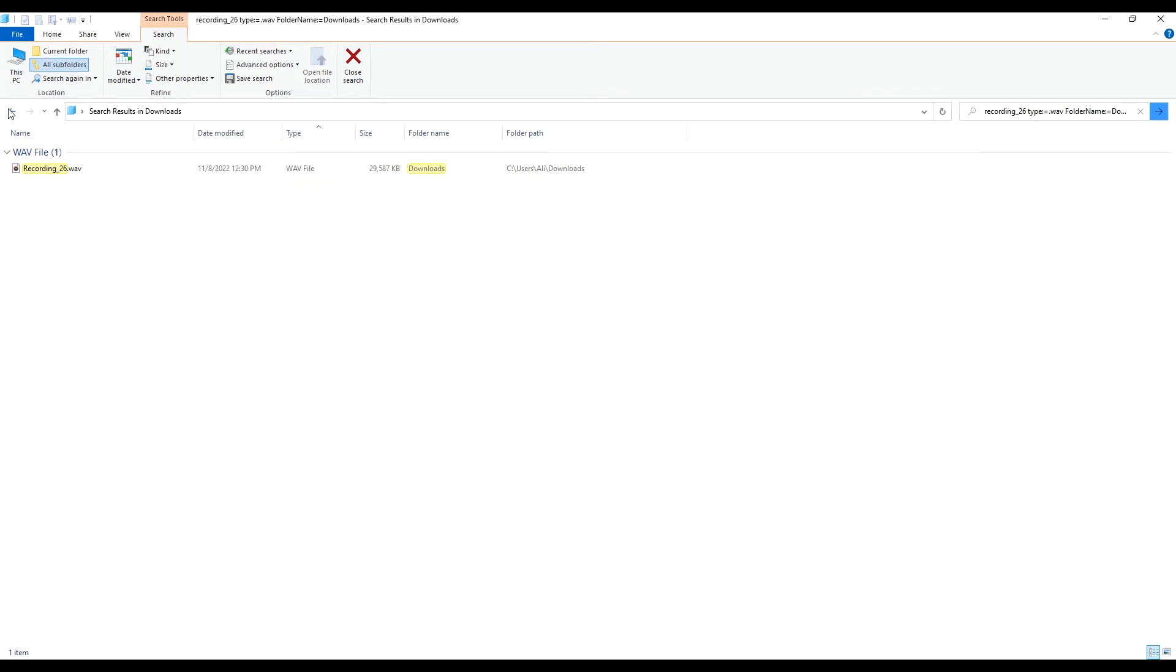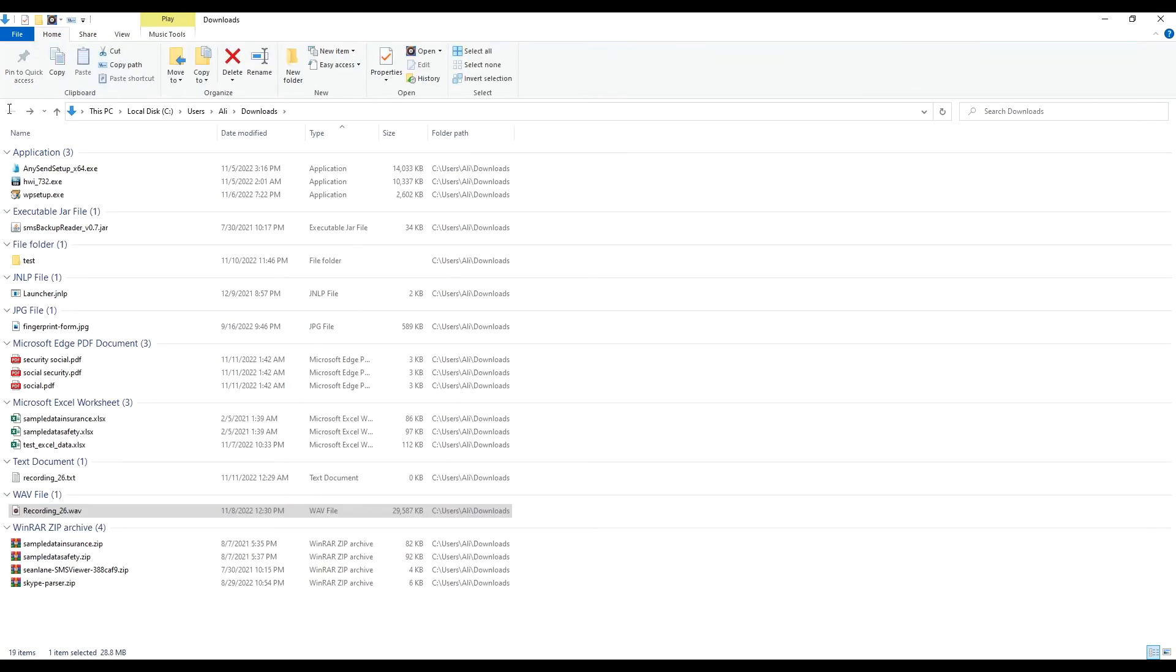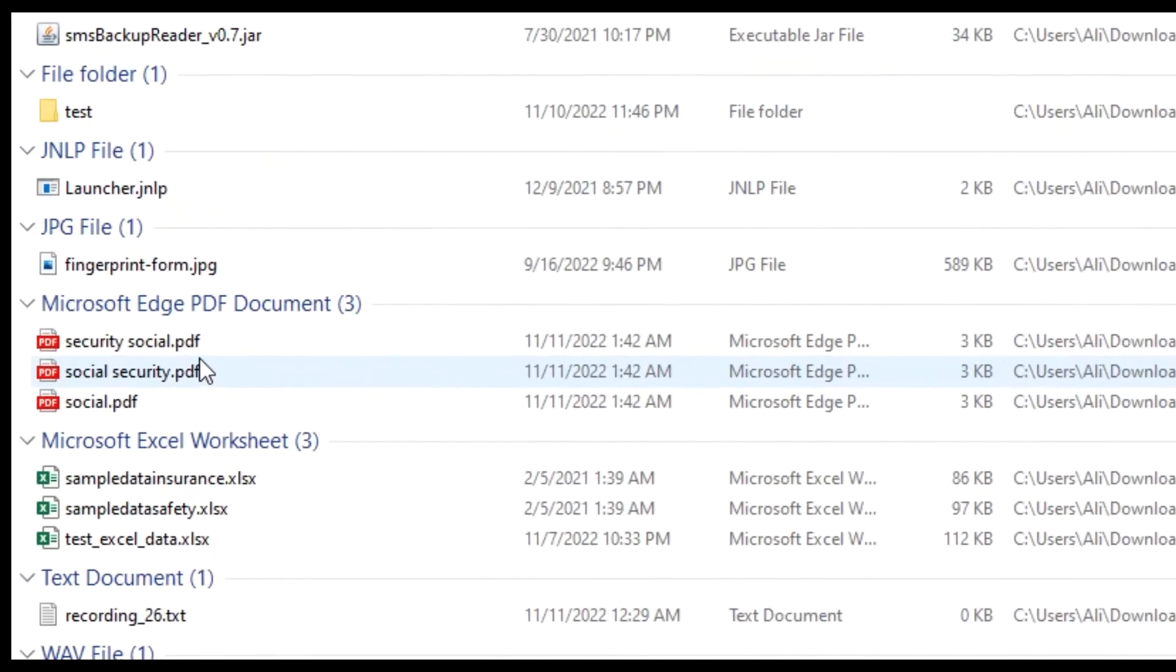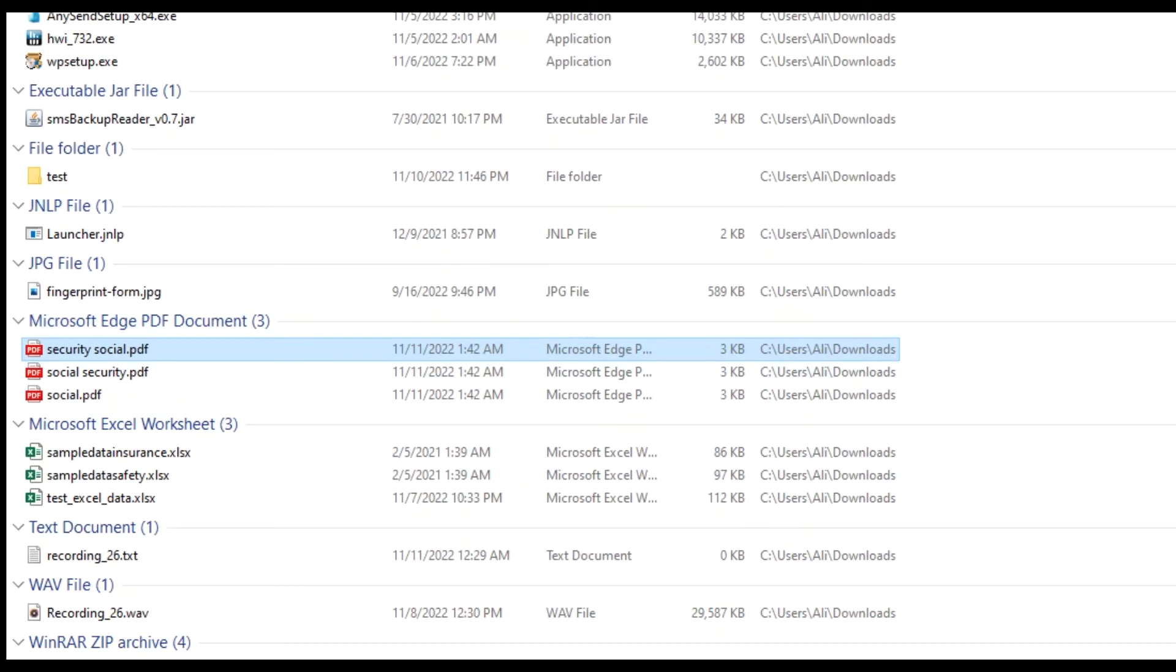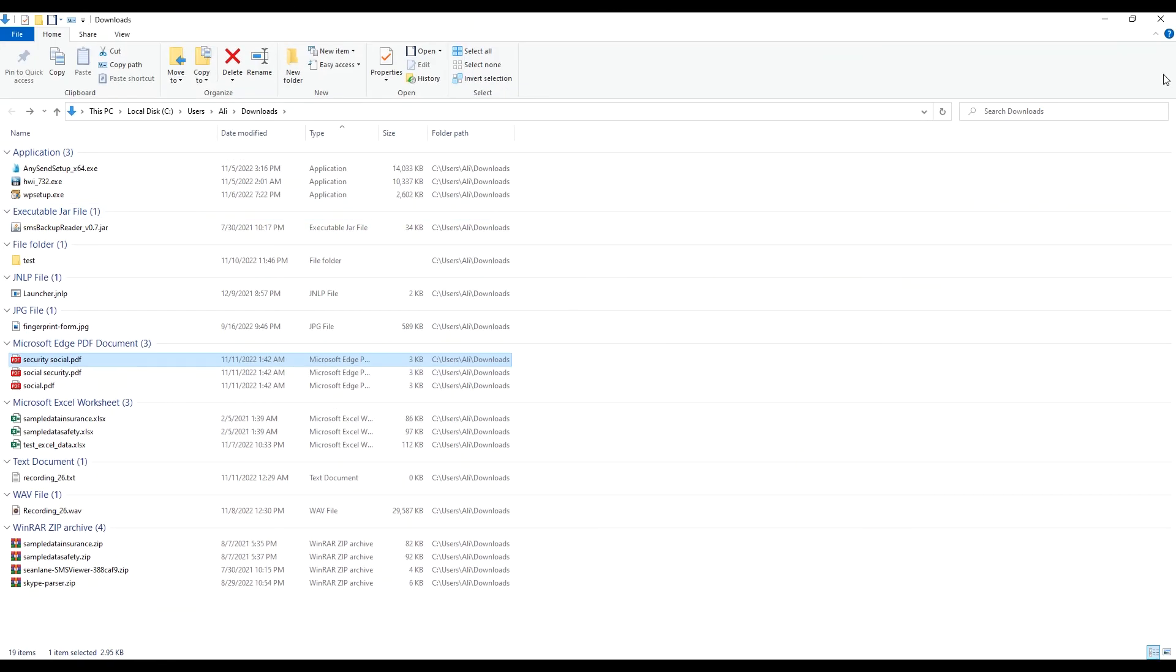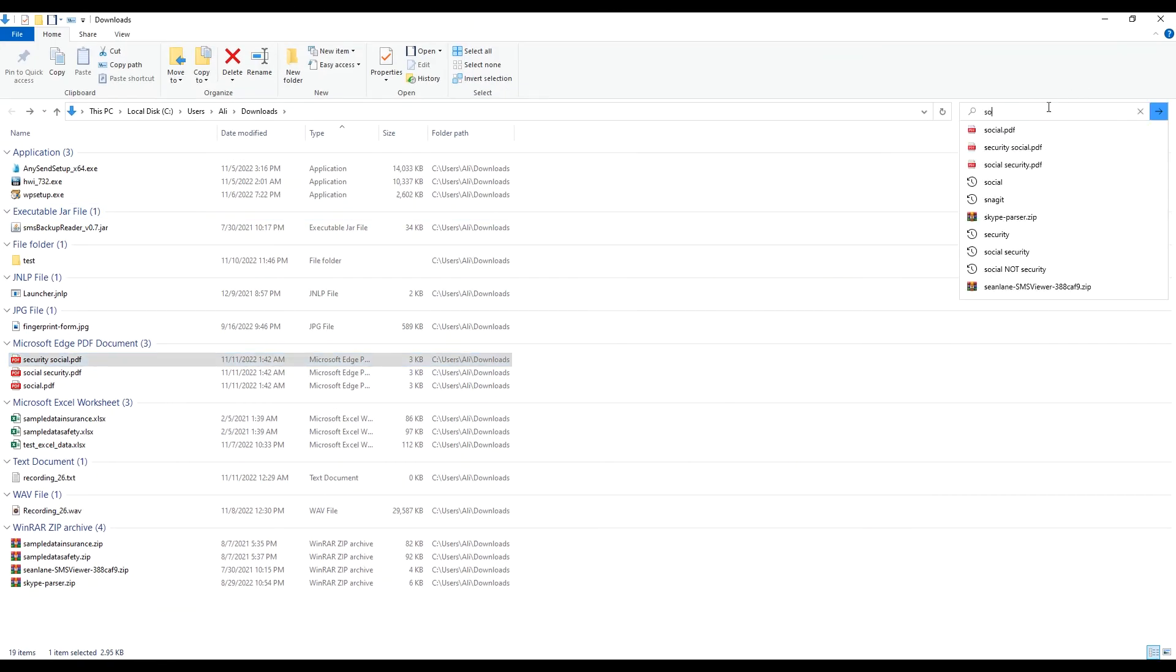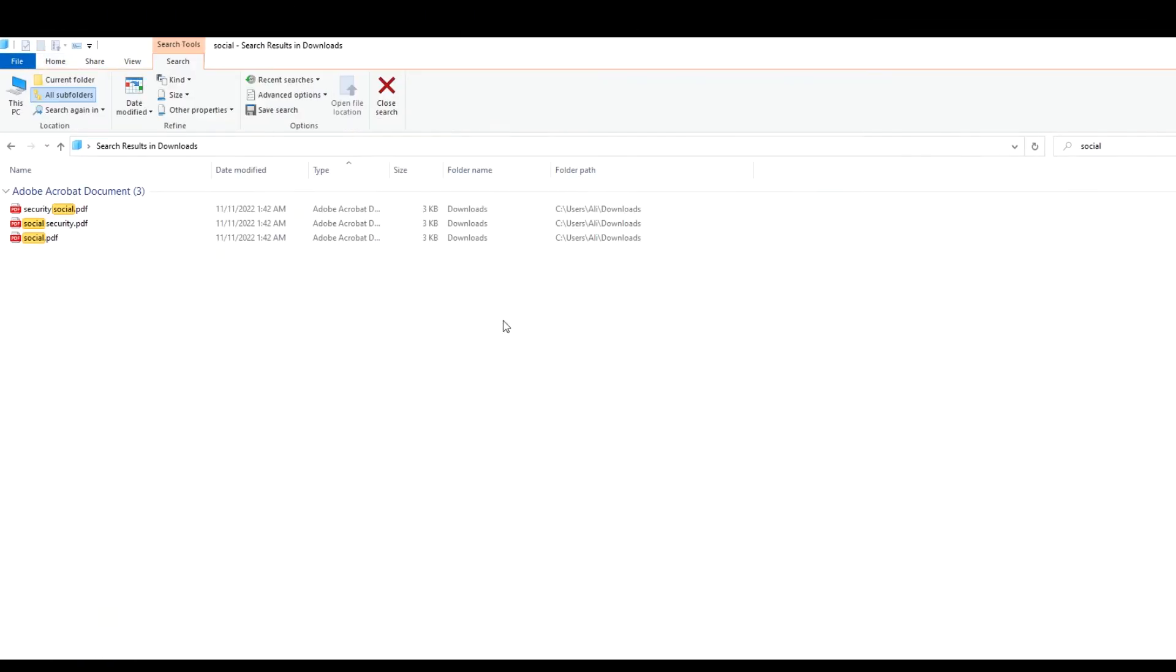Alright let's take a look at another example where we have three files. First is named as social security. Second is named as social and the third one is named as security social. If we type social in search box we will see that it will pull up all of the three files. Let me type it here. You can see that it's pulling up all of the three files.